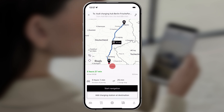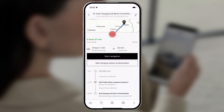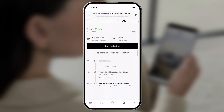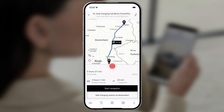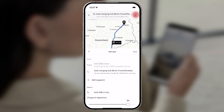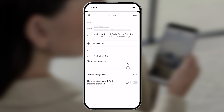Push the info field to the top of the screen for a detailed description of your route. Using the pen symbol at the top right, you can edit your route and make further settings.